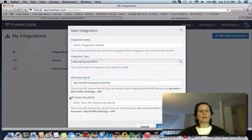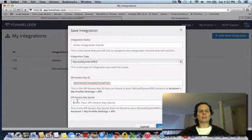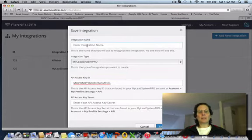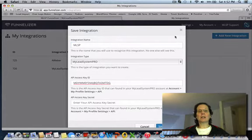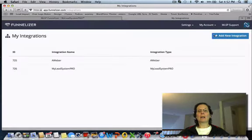I'm not going to go back and get mine because I've already got this set up. You just name this MLSP, whatever you want, you hit save integration down here, you close that out.